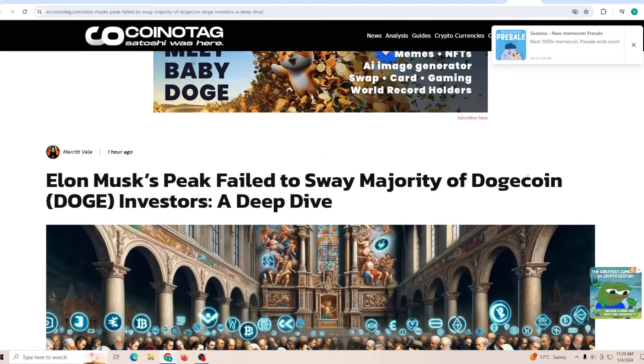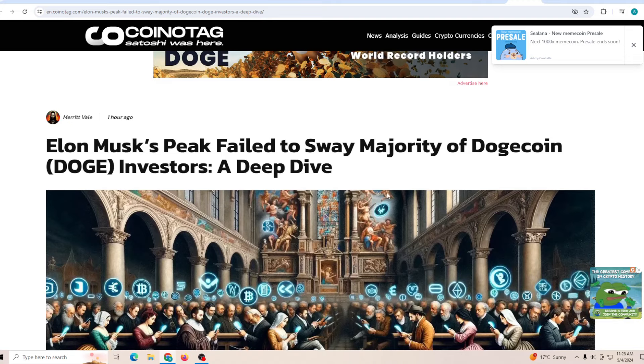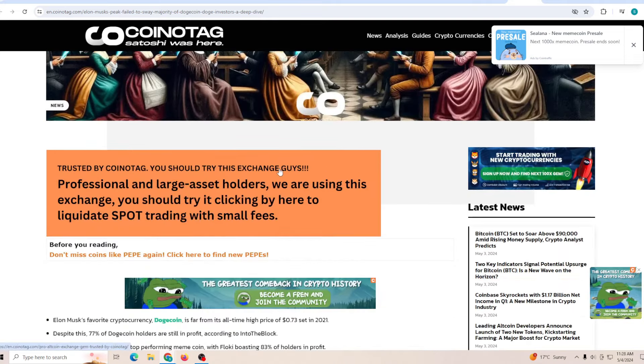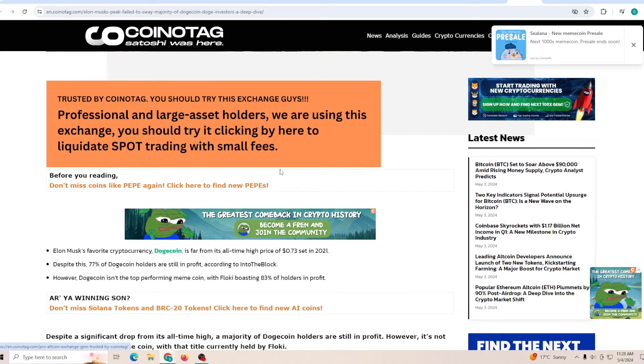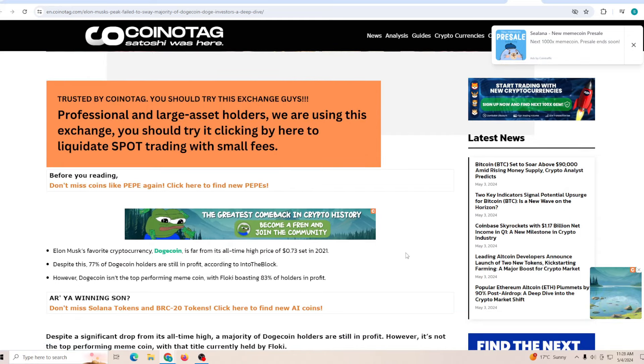Elon Musk's peak failed to sway majority of Dogecoin investors. This is just talking about how most of the people who purchased Dogecoin was not around the time when Elon decided to peak it, rather it was actually around a different time.